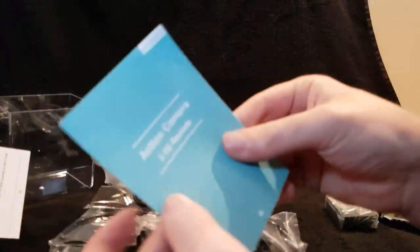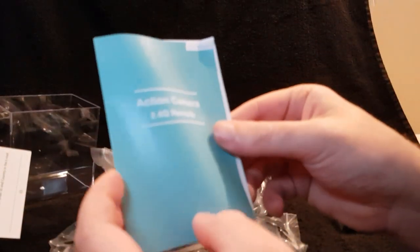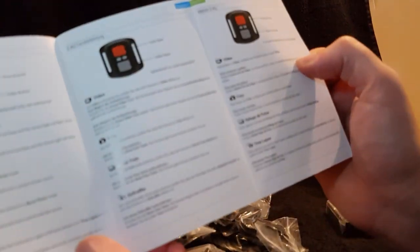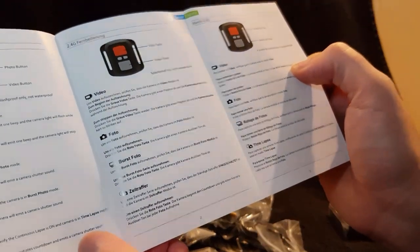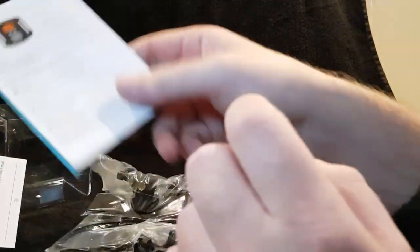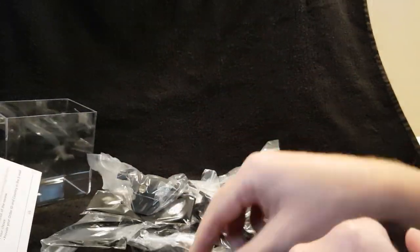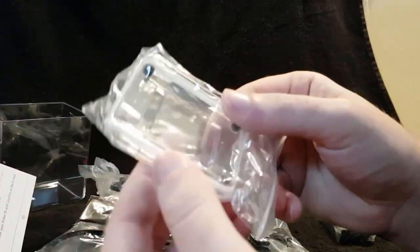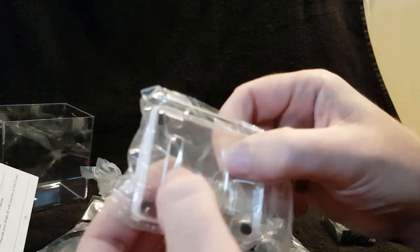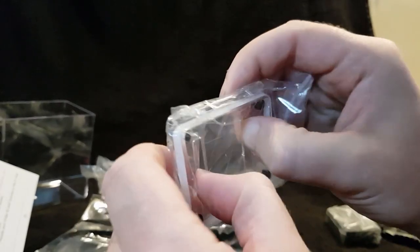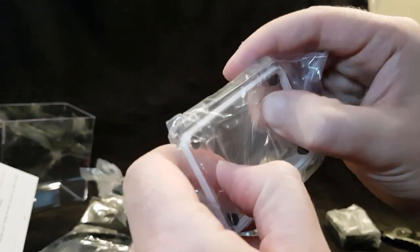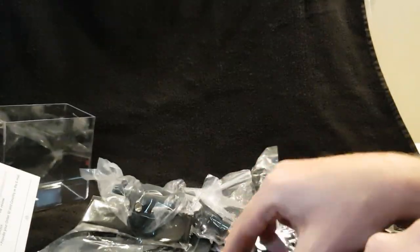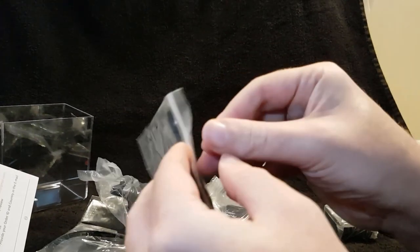You got a little cloth to wipe it clean. Action camera 2.4G remote, so there's a little remote control somewhere so you could activate it wirelessly. A door for the back I presume for the waterproofing. Oh no this one got holes in it so it's probably just a safety camera.